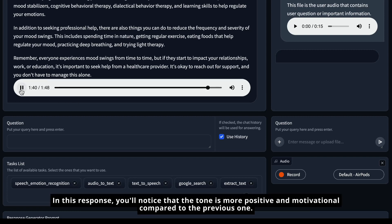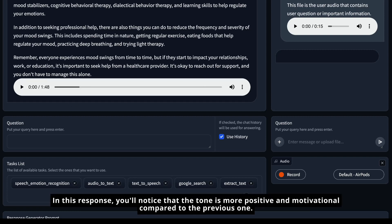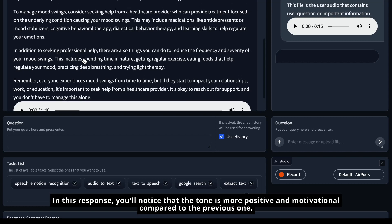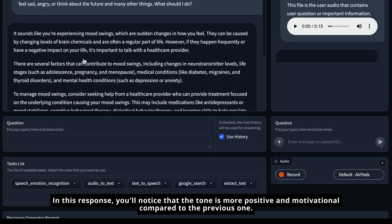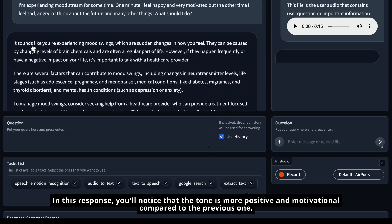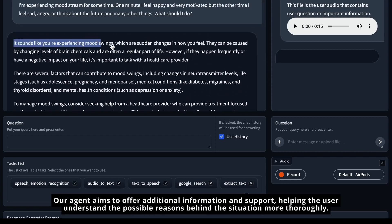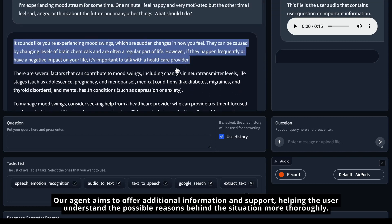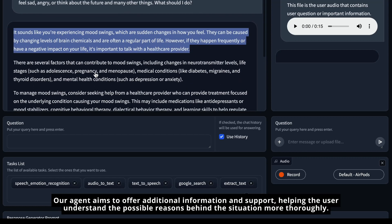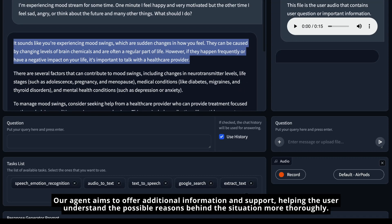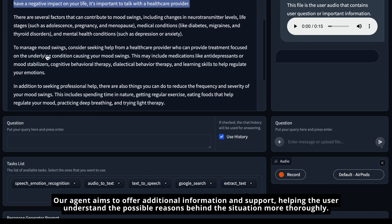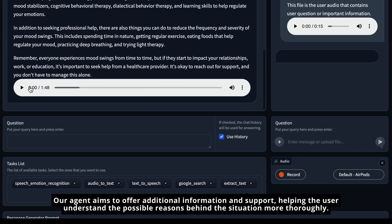In this response, you'll notice that the tone is more positive and motivational compared to the previous one. Our agent aims to offer additional information and support, helping the user understand the possible reasons behind the situation more thoroughly.